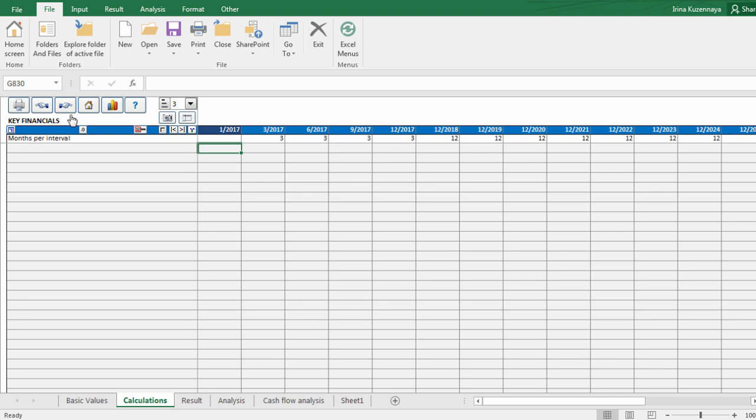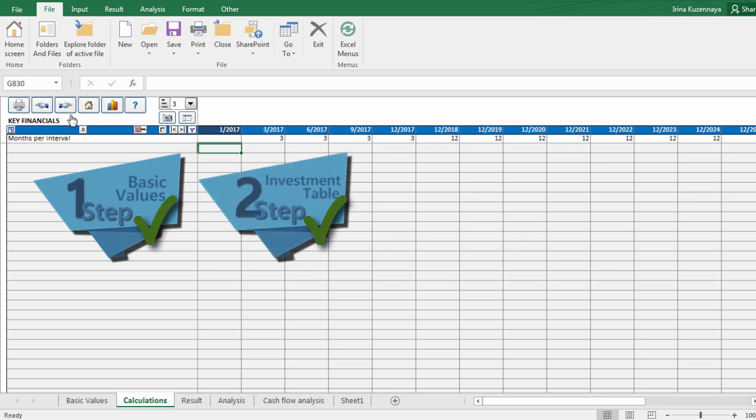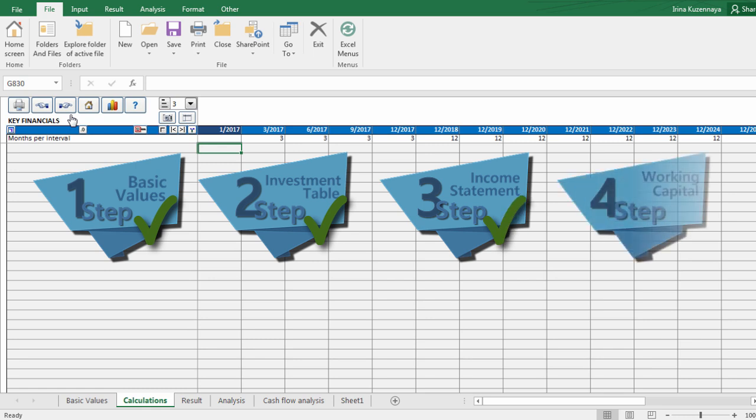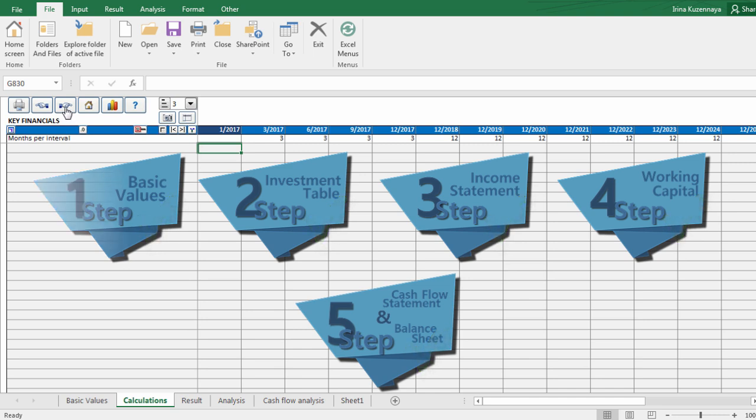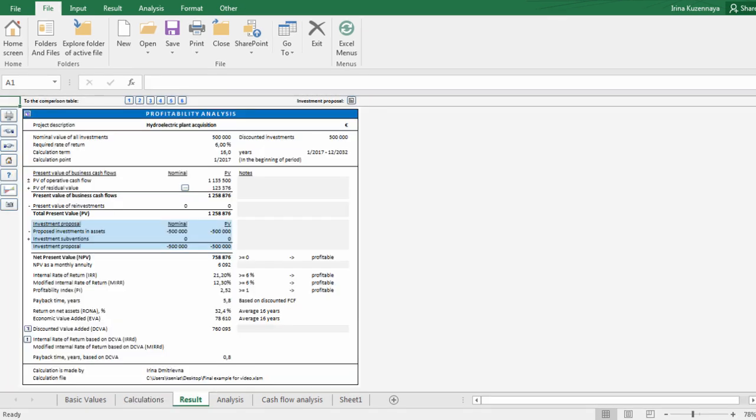Let's make a quick overview what we have already done. We have entered basic values, defined investment items, specified income and costs. We have calculated the amount of required working capital and went through cash flow statement and balance sheet. Now it's time to look at our results. By pressing next button, Invest4Excel is bringing us to the results screen.